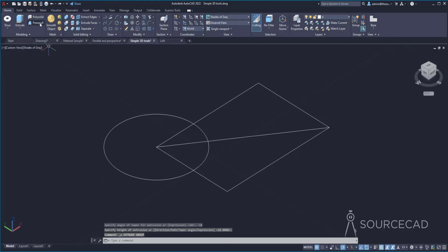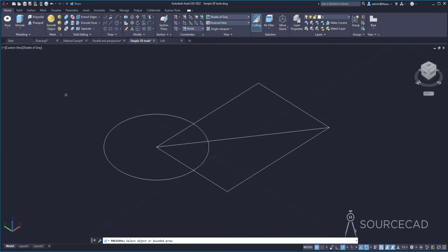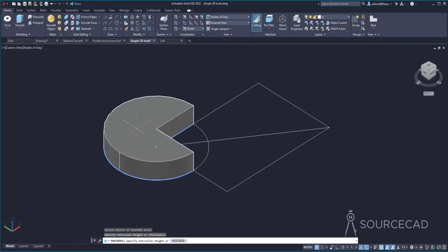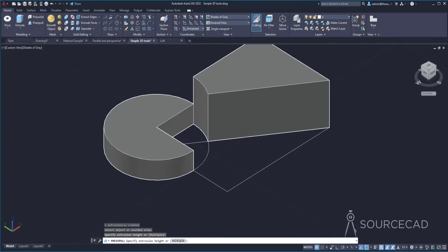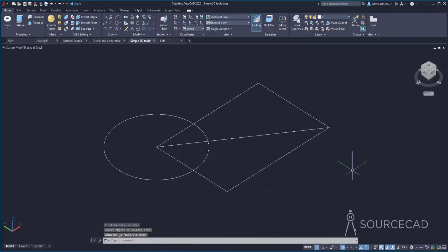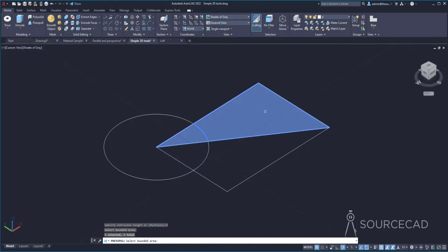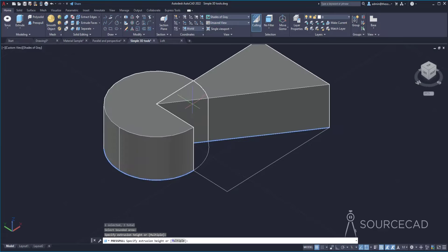We also have a tool called Press Pull. Press Pull is similar to Extrude but you don't need to select a boundary — you click inside the region. The boundary is highlighted and it will extrude only that region. You can select this boundary and extrude it separately, or another boundary. With Press Pull you can also select multiple boundaries using the Multiple option, select several regions, press Enter, and all selected regions are extruded at once.